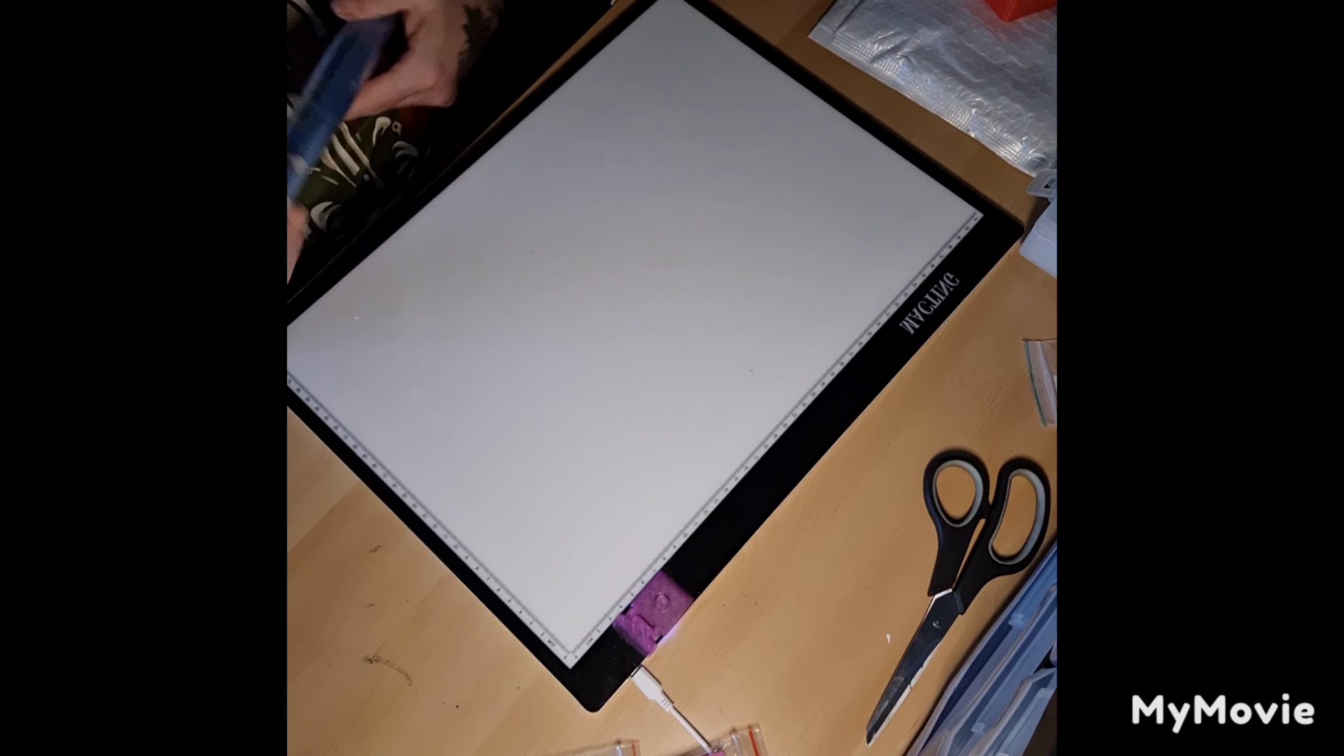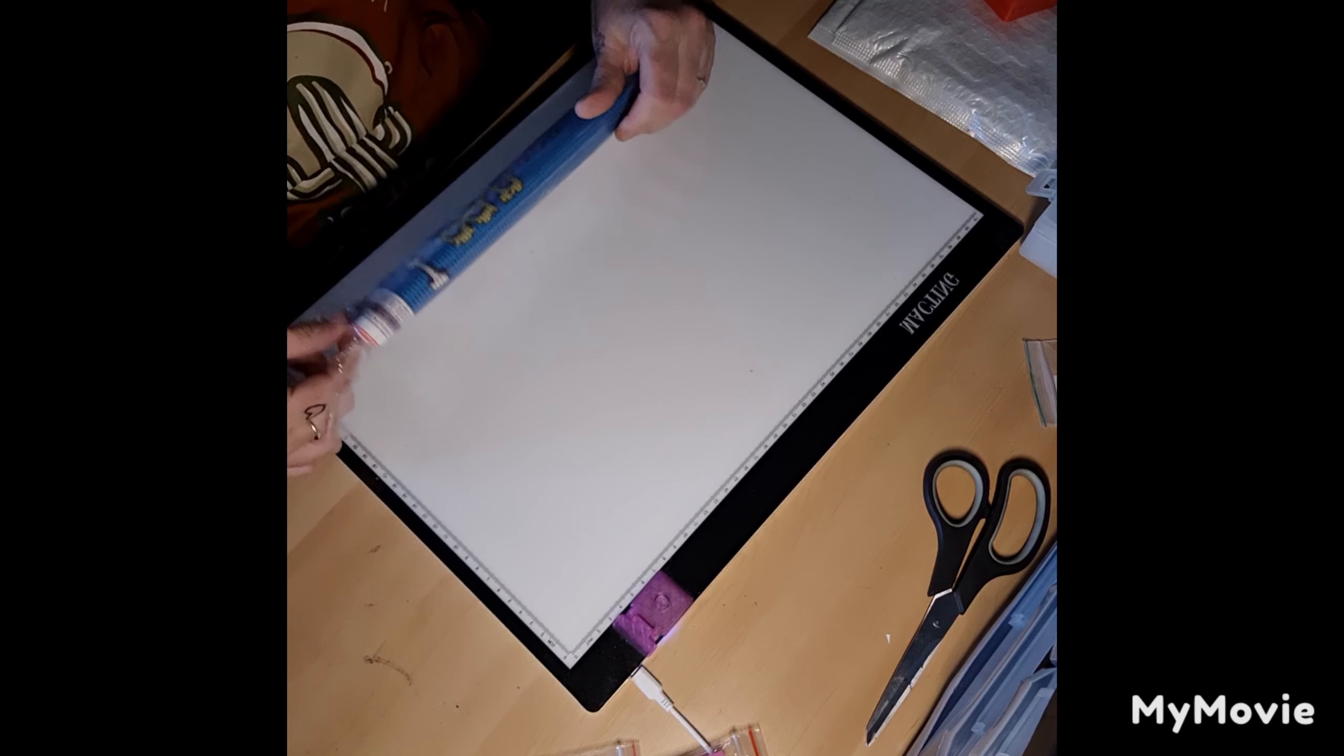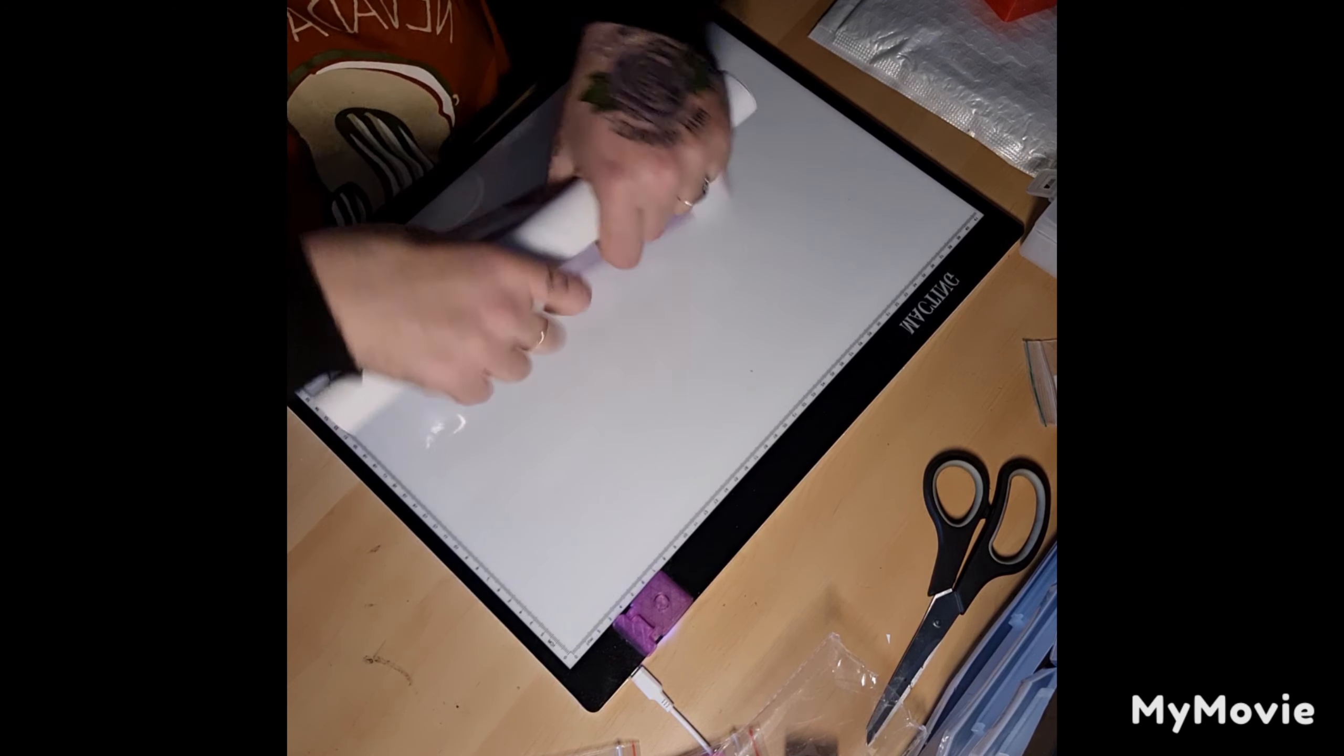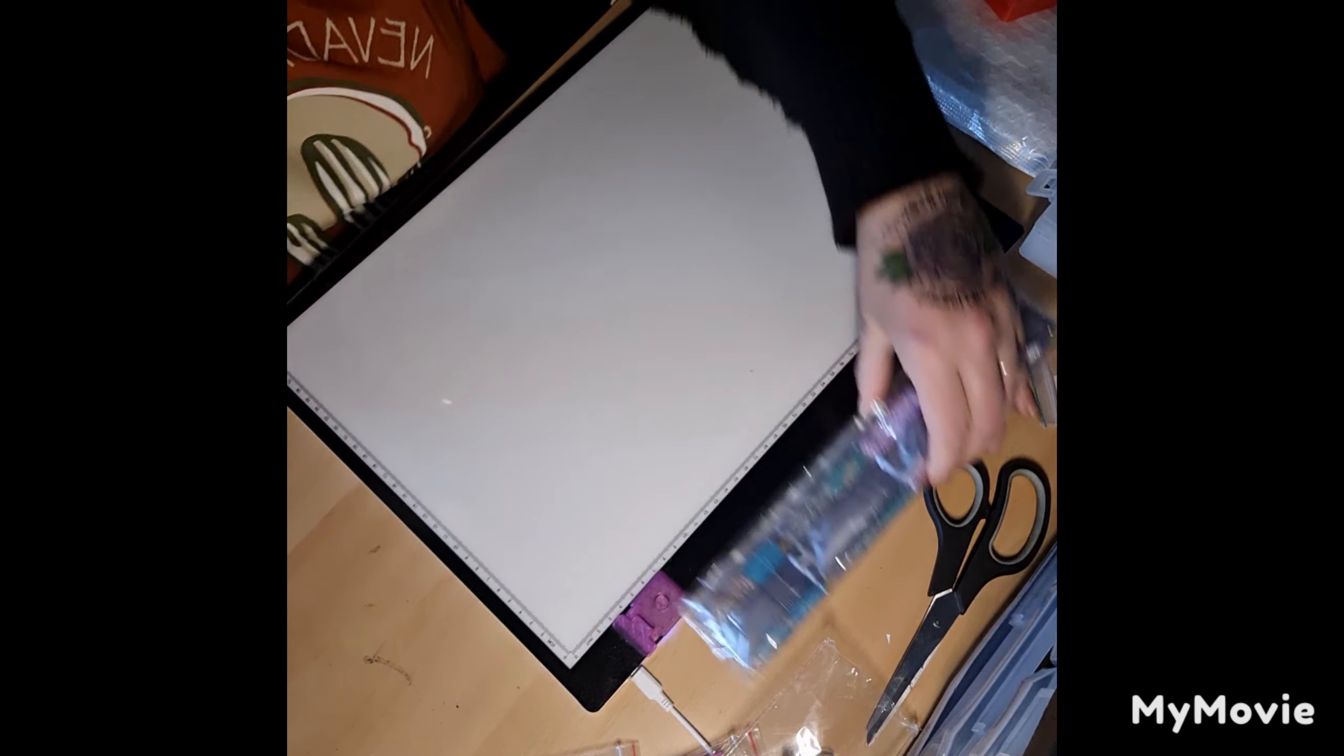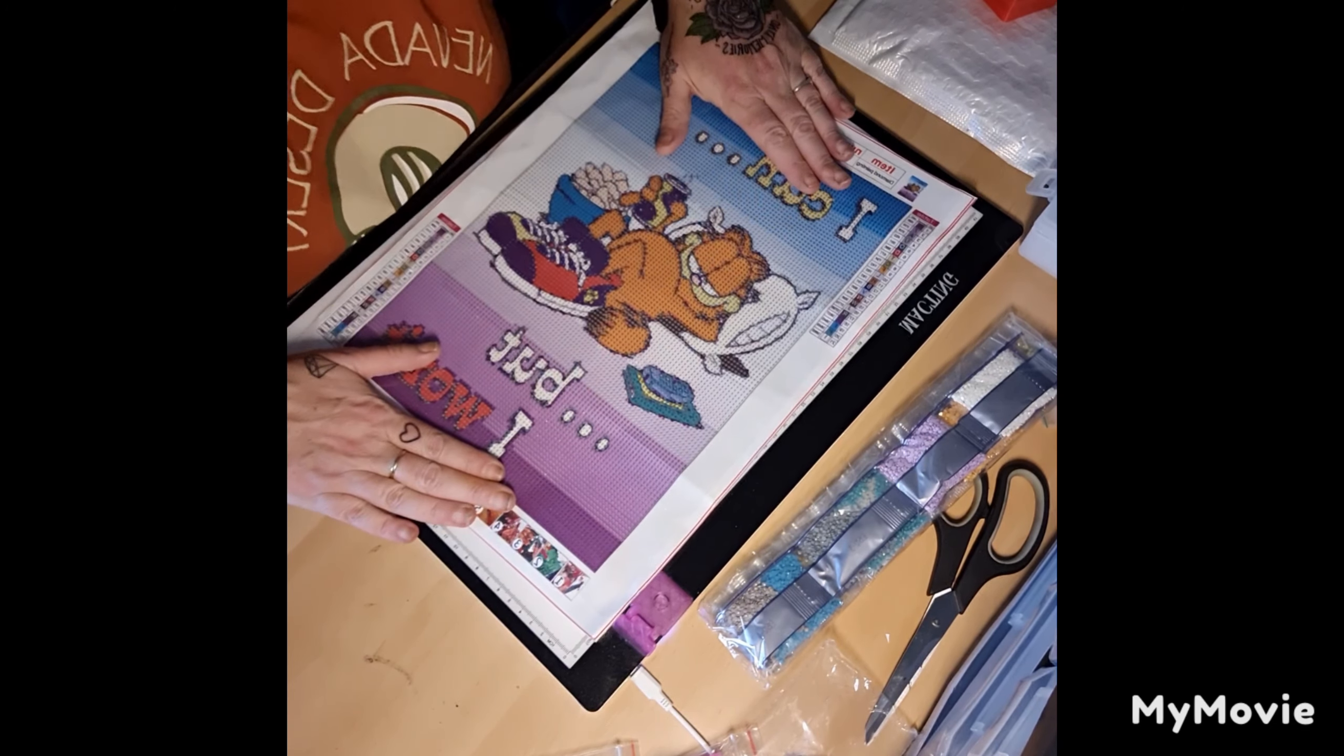Okay, onto the next. This is another 30 by 40. A bit more colorful this one. And again, I just like the words on it. I'm not a fan of cats, but I like the quotes on it.